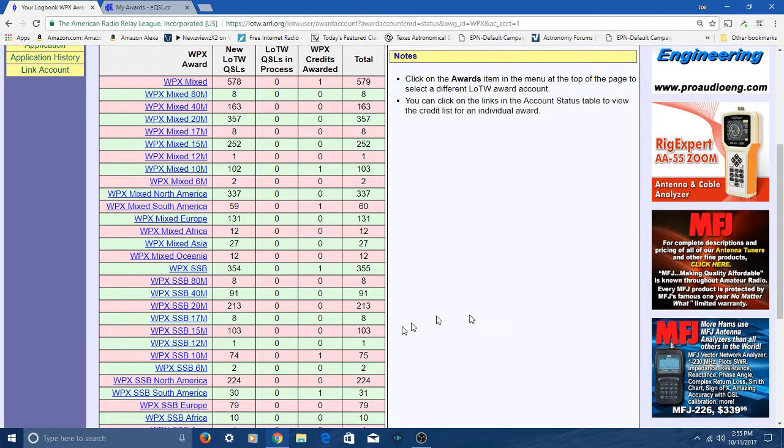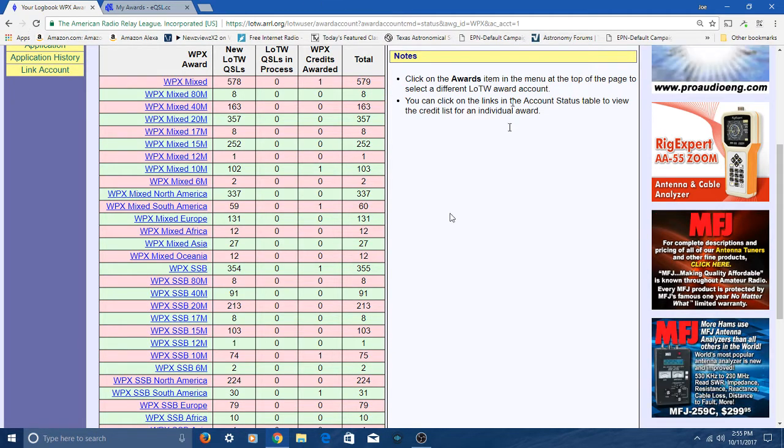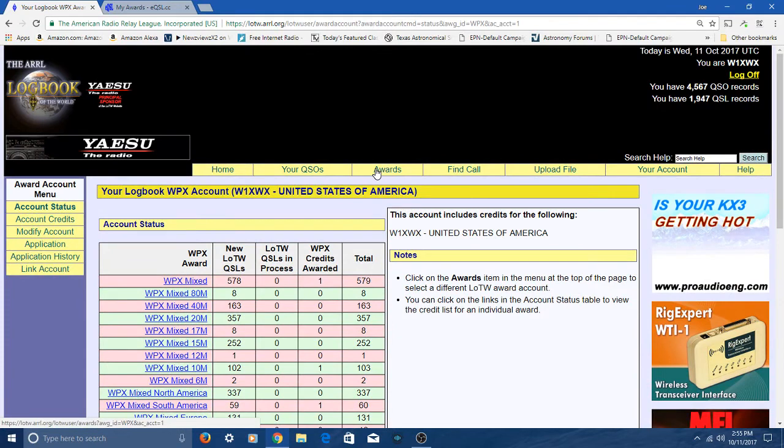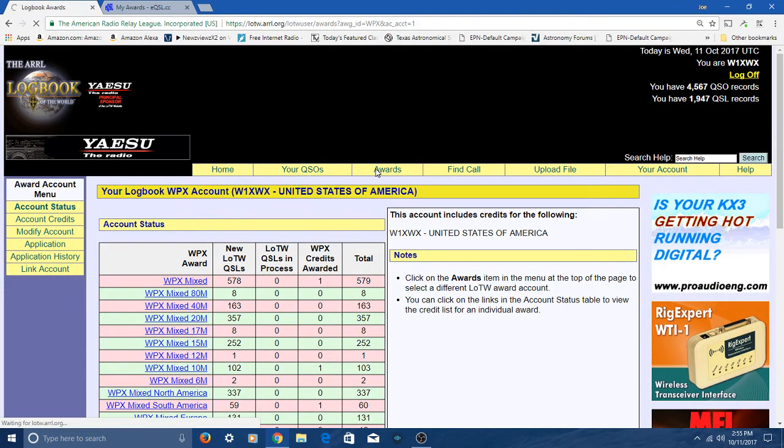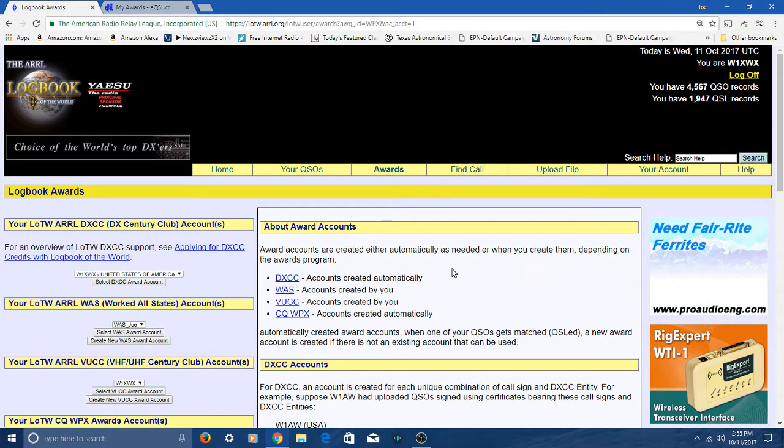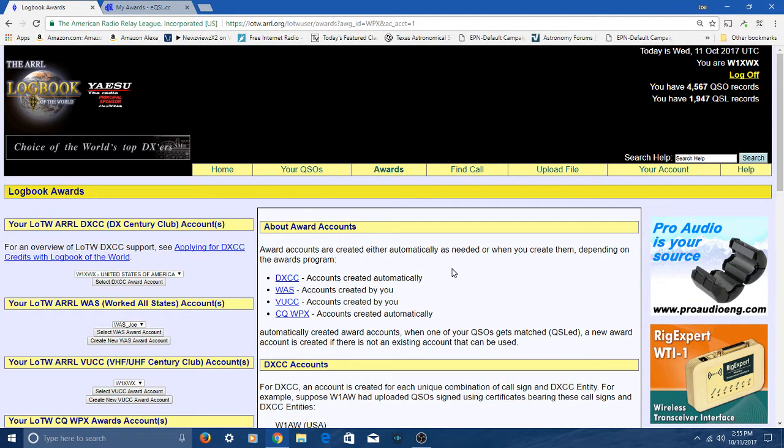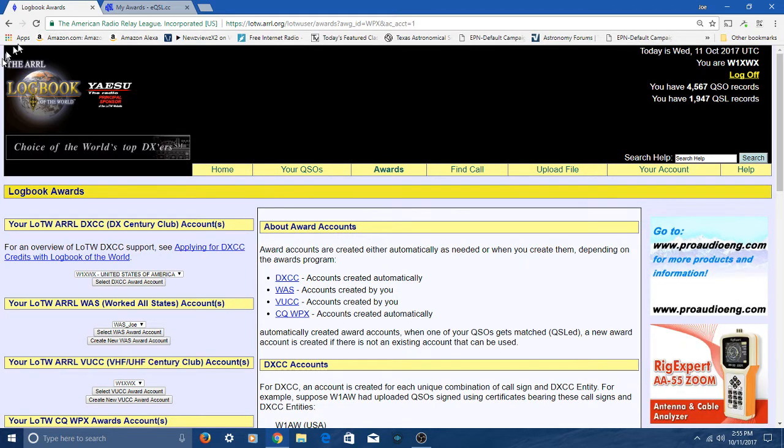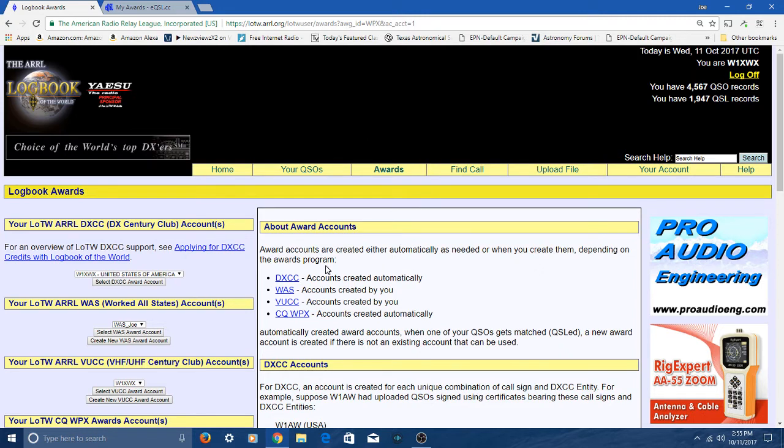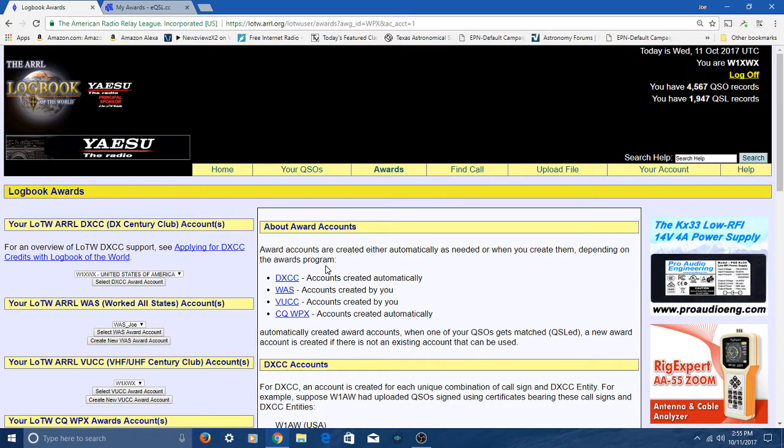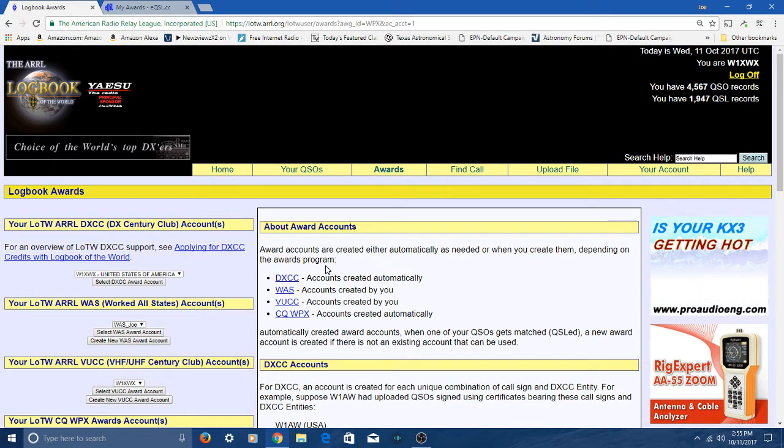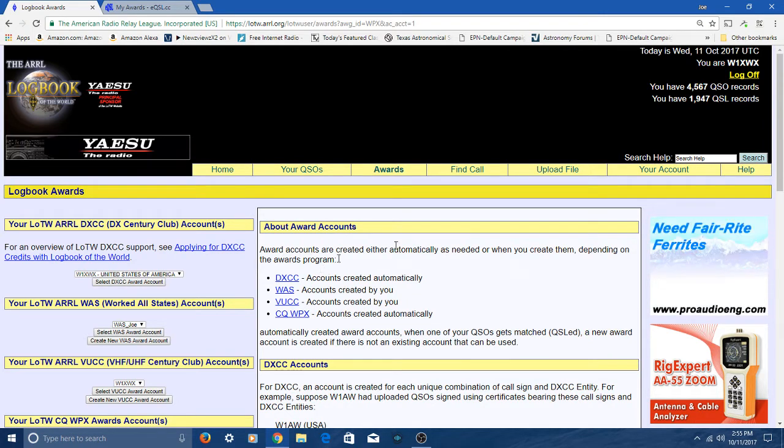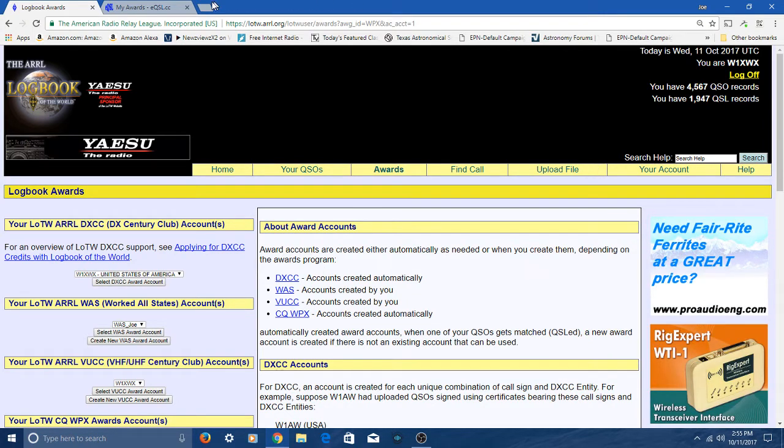That's the awards over at LOTW, Logbook of the World, over at the ARRL. You can check that out at ARRL.org.